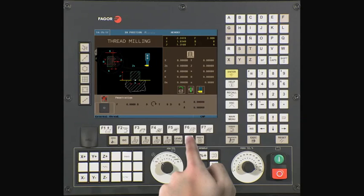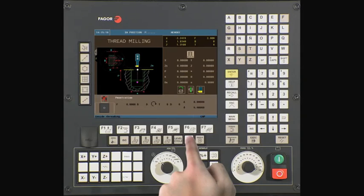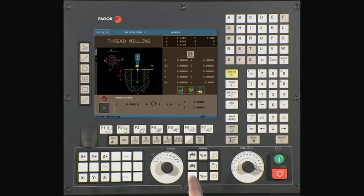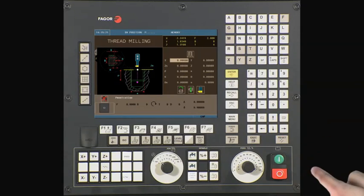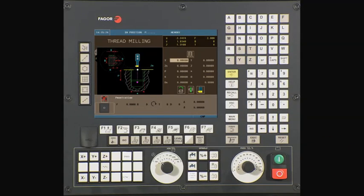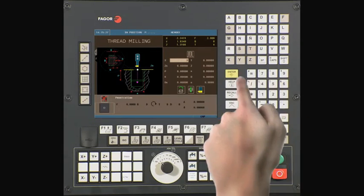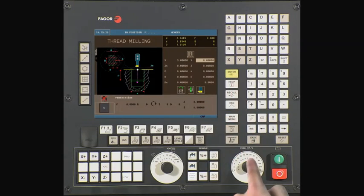toggle between inside threading or outside threading. In our case, we will select inside threading. Press enter to continue. X is our initial starting point on the X axis. In our case, it is 3. Press enter to continue.